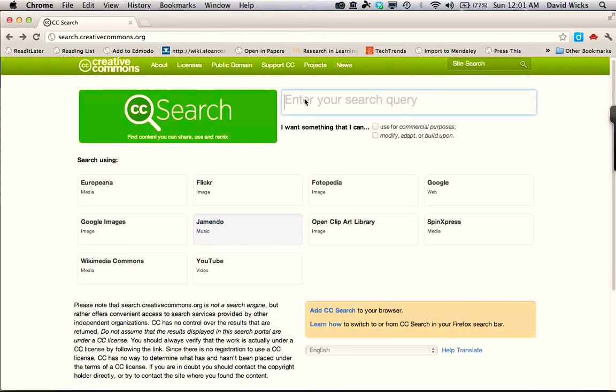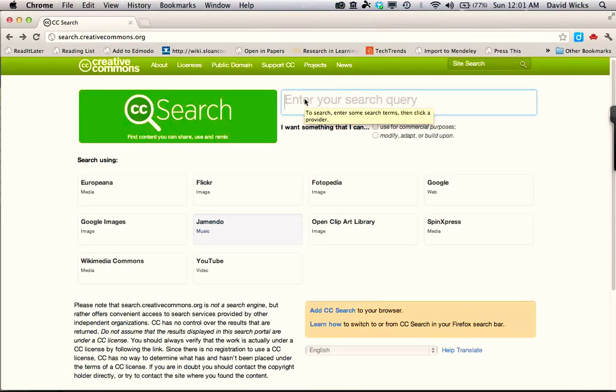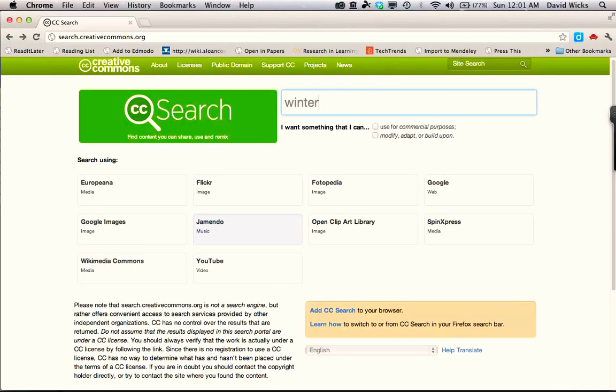When we're there, we're going to type in our search term into the search window. When you're doing this, in my case, I'm just going to use the term 'winter' because I have a winter theme to my digital storytelling project.